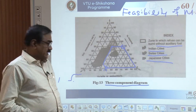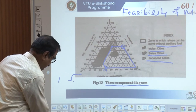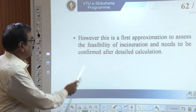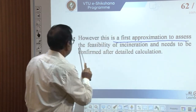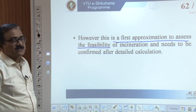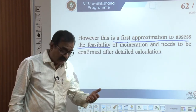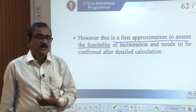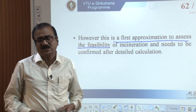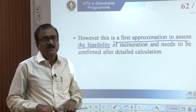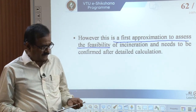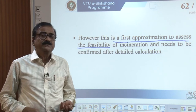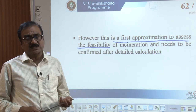This is the first approximation to assess the feasibility of incineration and needs to be confirmed after detailed calculations. The detailed calculations for designing the incineration unit are given in the Tchobanoglous book on integrated solid waste management. At the postgraduate level in environmental engineering, we discuss how to design an incinerator for the municipal solid waste combustion process.